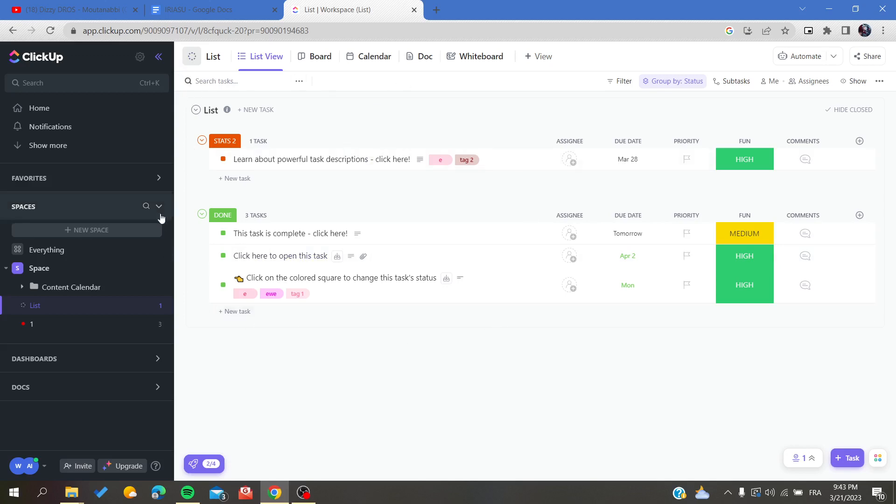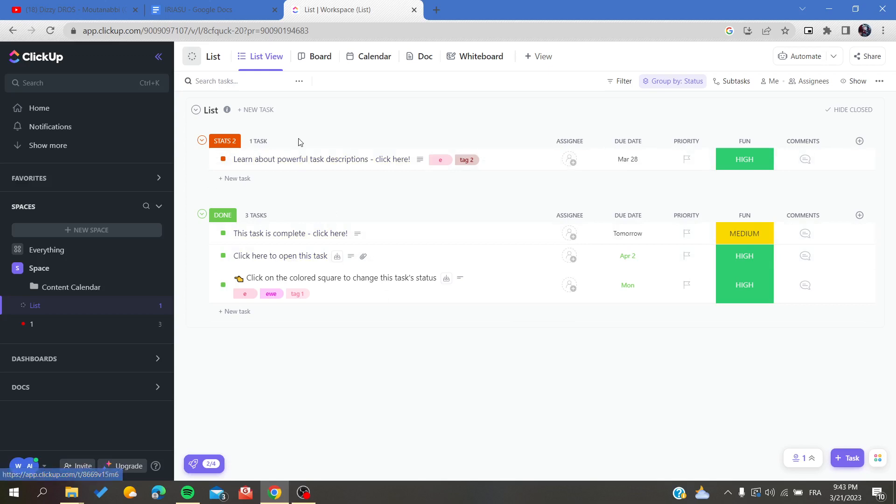Here you will see the view list or the list view of your board or this list. To select all the tasks, we need to choose a status. You will just hover on the status where you want to select.